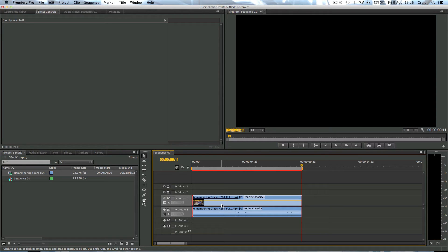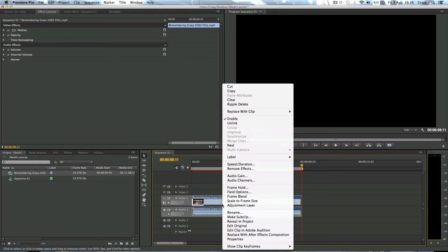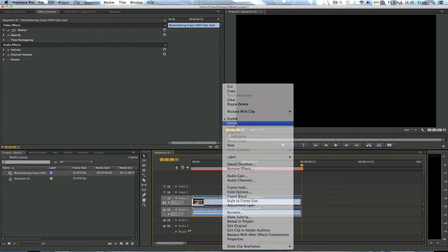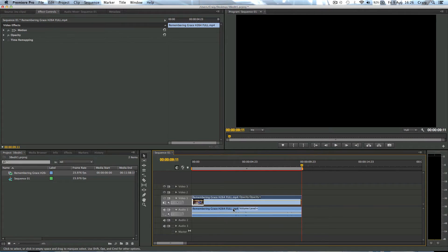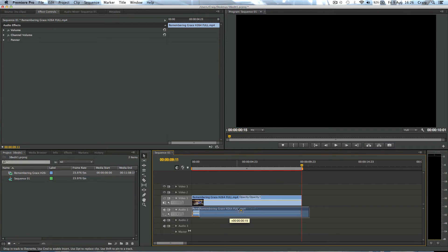No. You can just right click on the clip and click unlink. It's now unlinked the two from each other and we can now move it along.